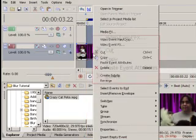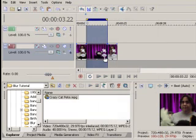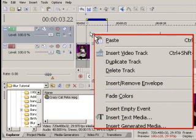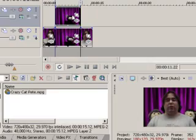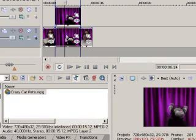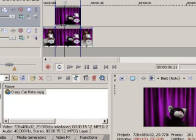Then we're going to copy this. Right click on the little clip and choose copy. Since I already have this selected at the beginning, we're just going to go up here to the first track. We're going to right click again and choose paste. Now I have a duplicate of the video in the top track and the bottom track. Now comes the fun part — we need to add some video effects to this.